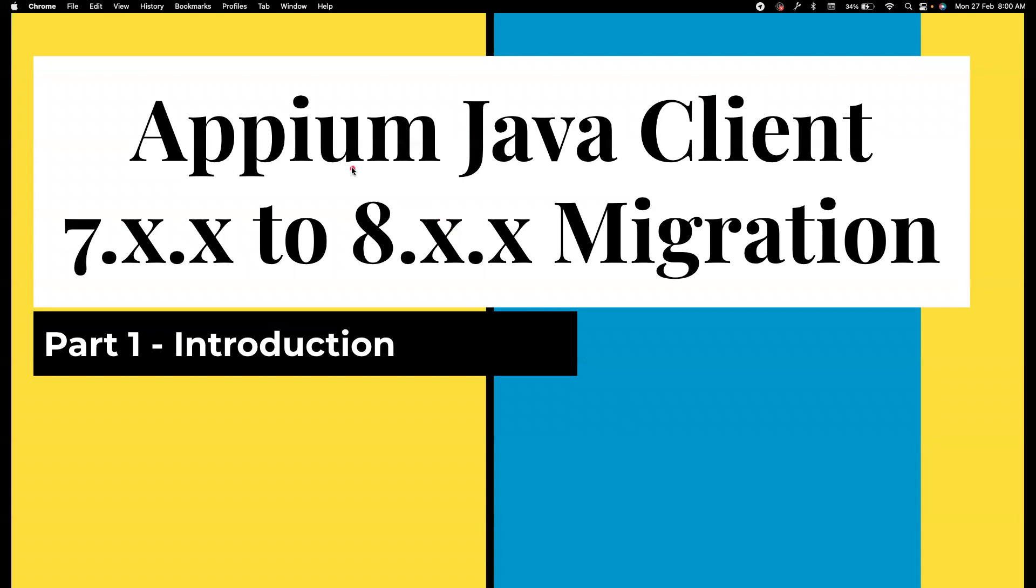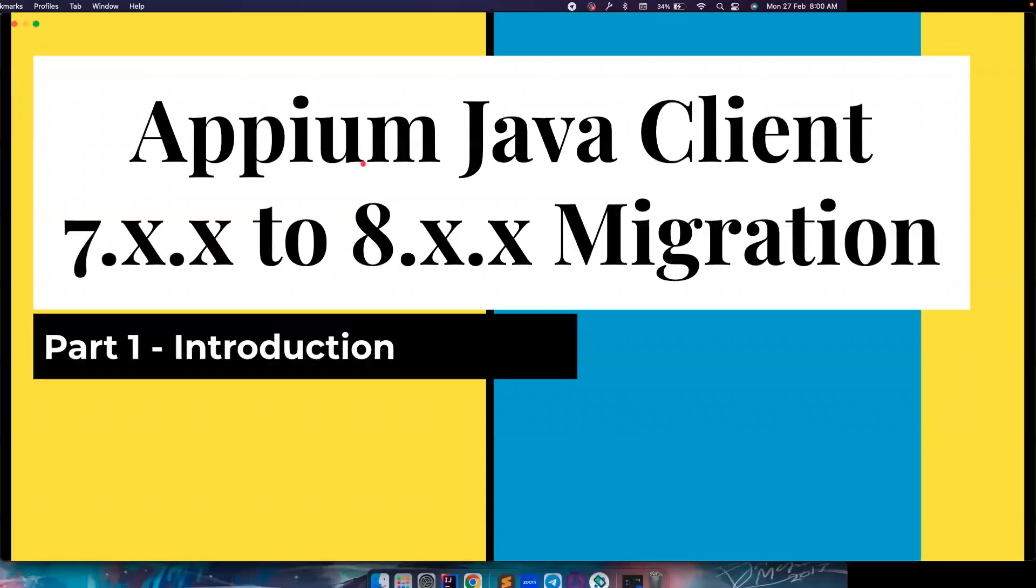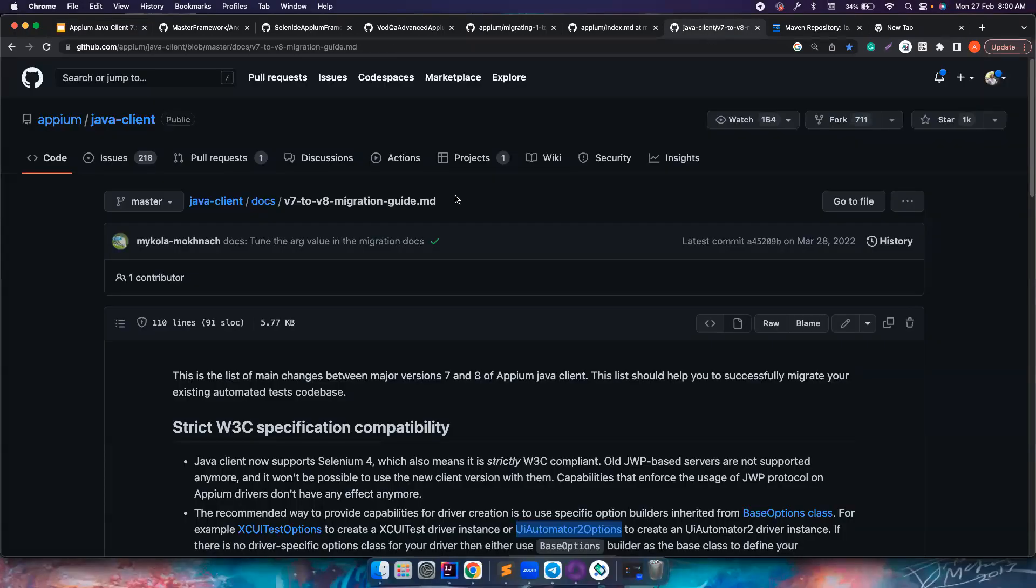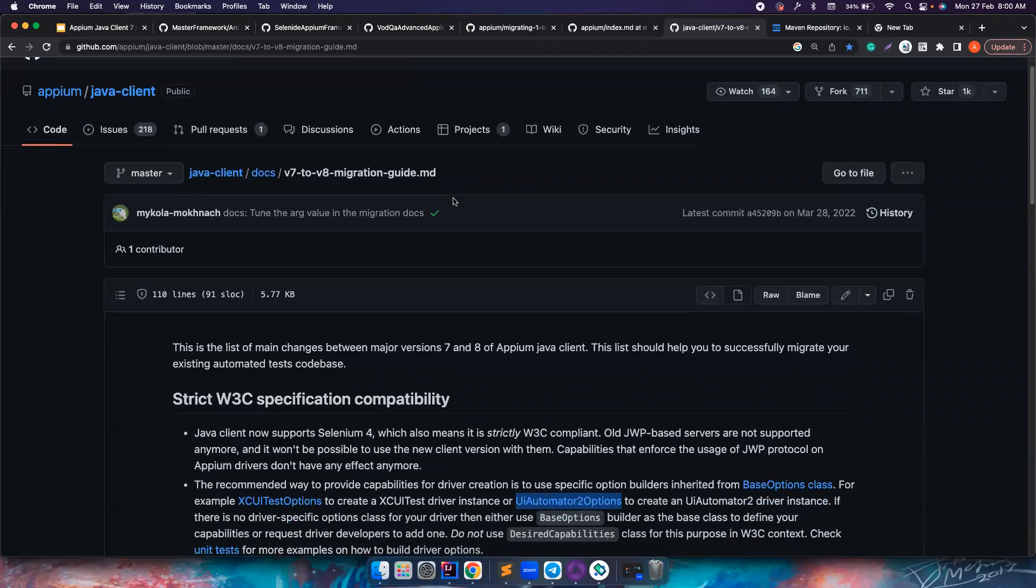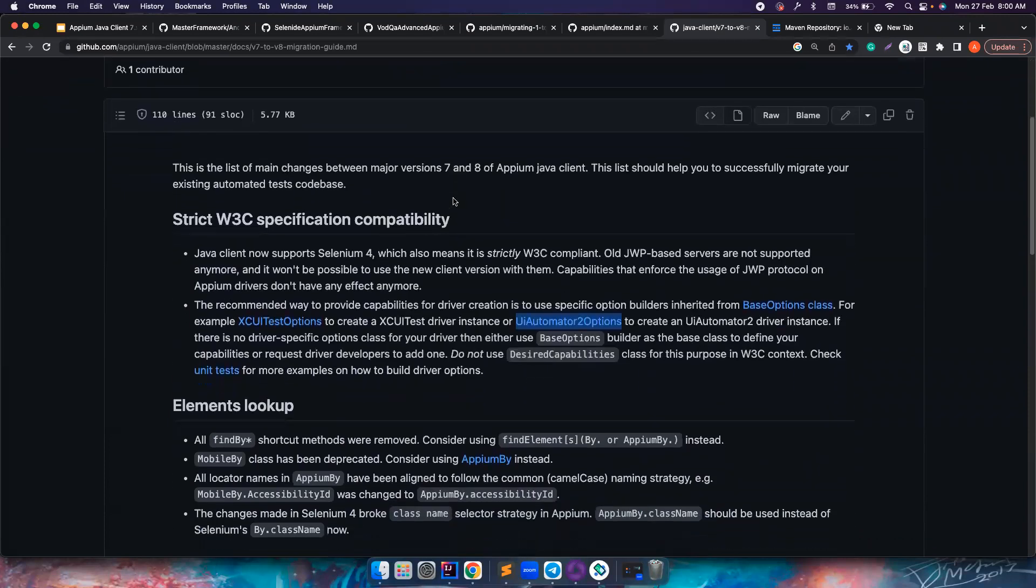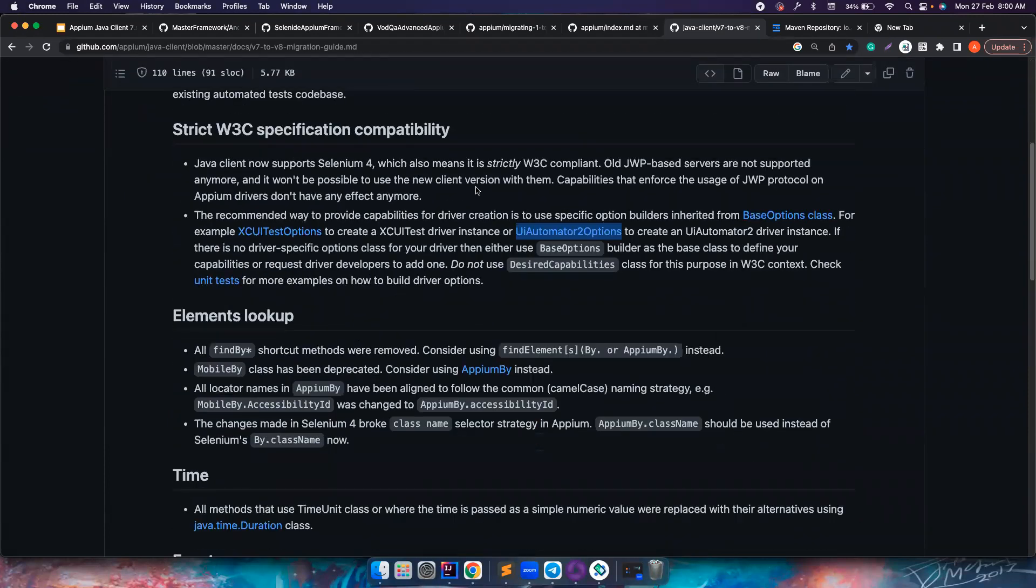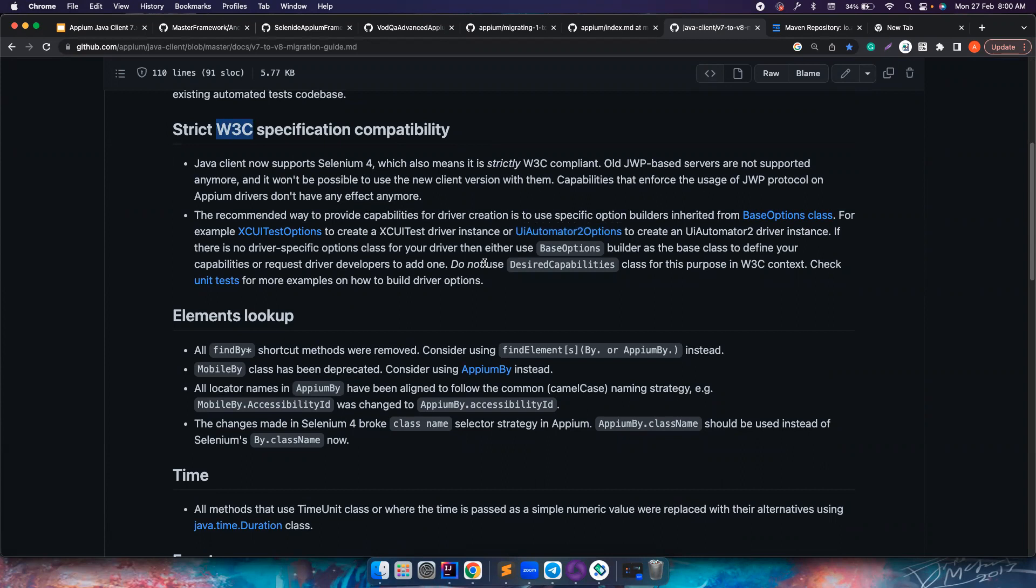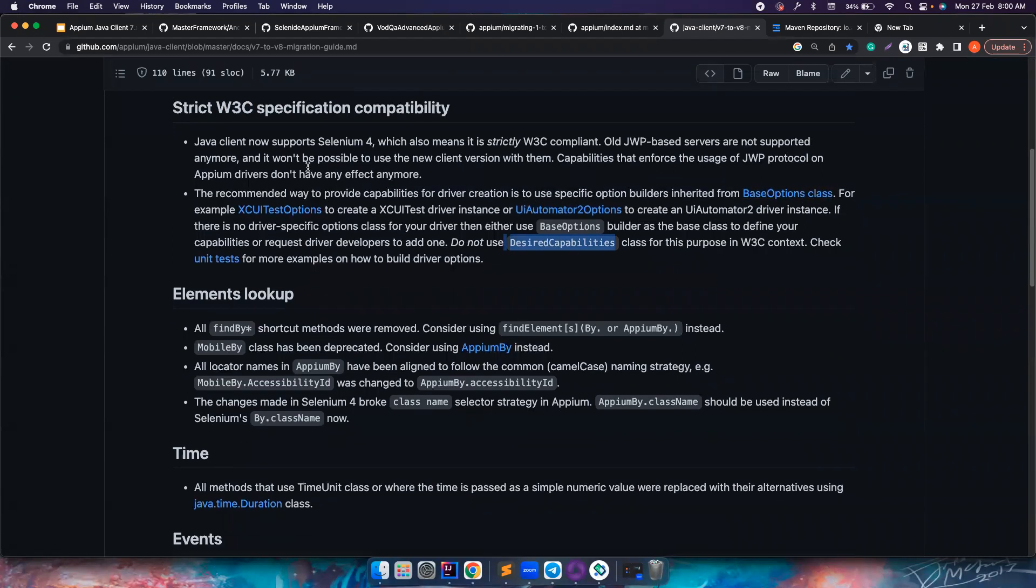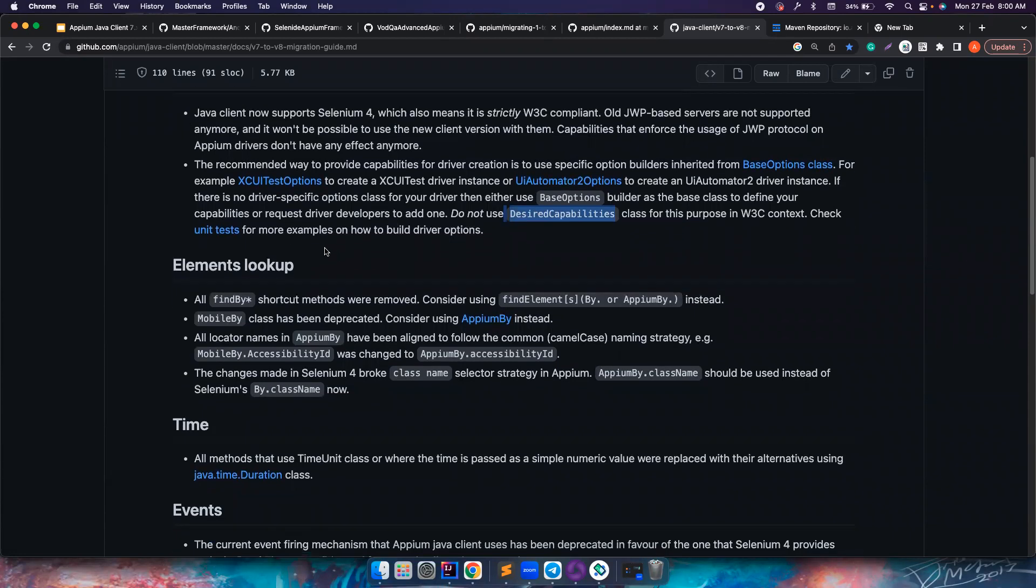Let's first understand what are the breaking changes that happened. Appium guys have clearly documented what needs to be done. For example, we are not following any JSON wire protocol and we are strictly following W3C, which means using your desired capabilities is not recommended anymore and you have to go and use something from XCUITest options or UIA2 automated options or even the base options. We will cover them in detail, but on a high level you cannot use the same capabilities anymore.